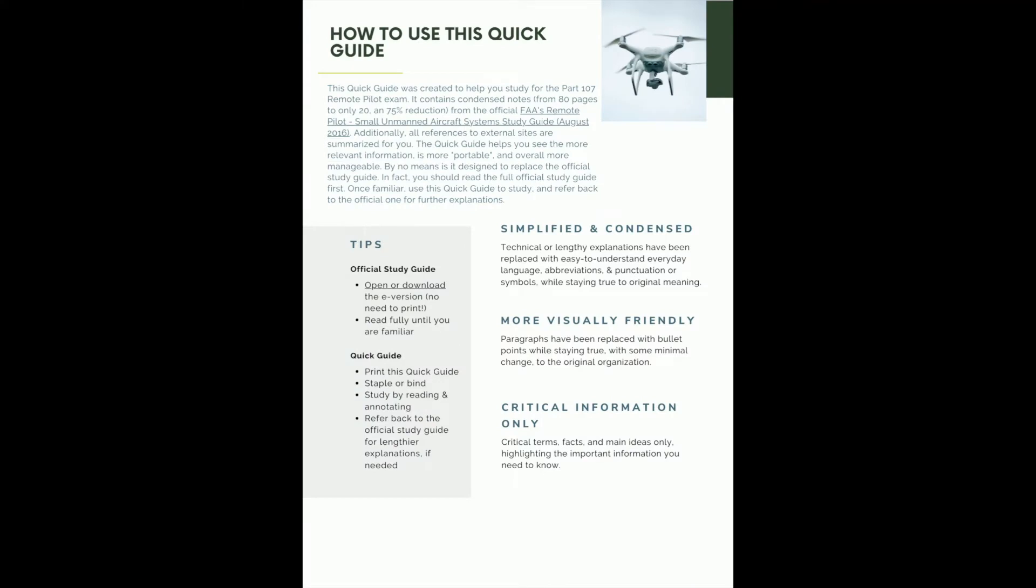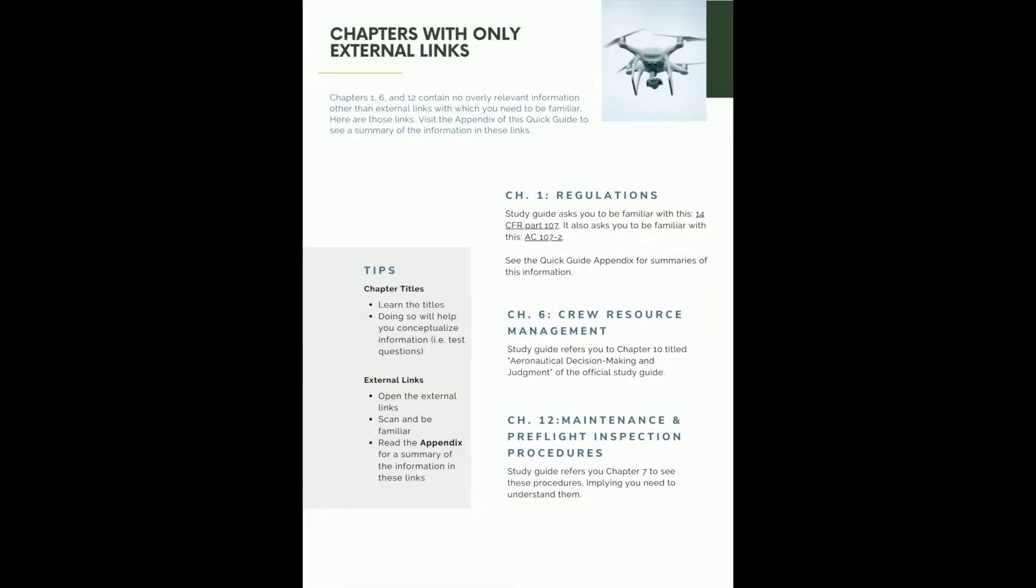This page will show you how to use this quick guide. It's simplified, it's condensed, it's more visually friendly, and it contains that critical information only. Yes, I went through the original study guide as I studied for it, underlined, annotated, etc. Here is the result.